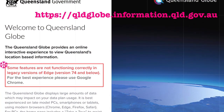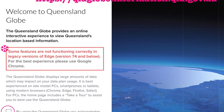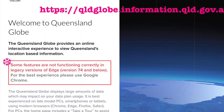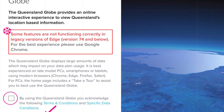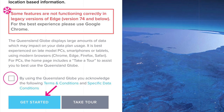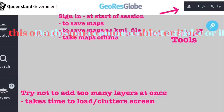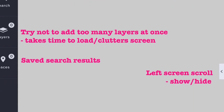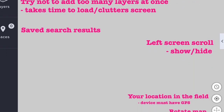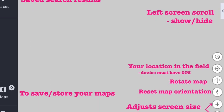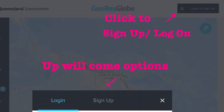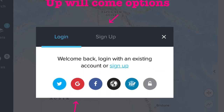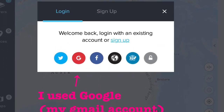Firstly you need to do this on a computer. Log in to GeoResGlobe, acknowledge the terms and conditions, and then tick 'Get Started'. In the top right-hand corner of the screen you'll have the option to log in or sign up. I signed up using my Google Gmail.